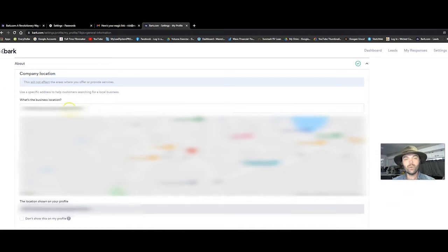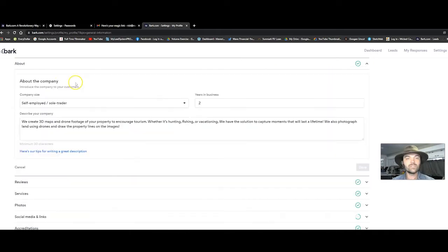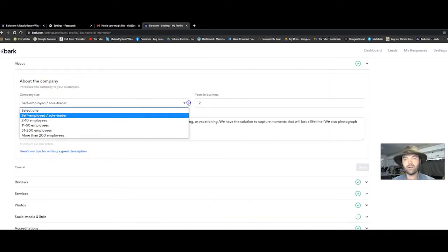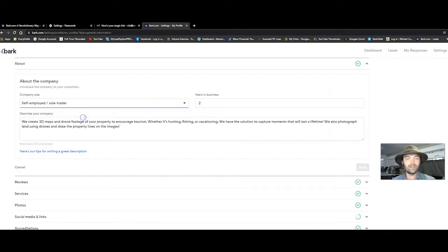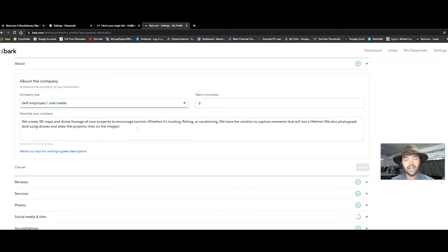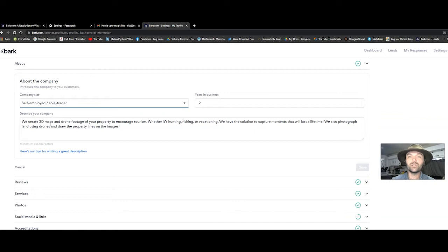You're going to go in and fill out all this information. I have the address where I'm going to be located. I'm going to scroll down, fill out the about company. I'm just self-employed. I've been in business for two years and you need to create a message that's clear enough so people listen to you and they pay attention to what you're saying. And it always has to be a solution to their problem.